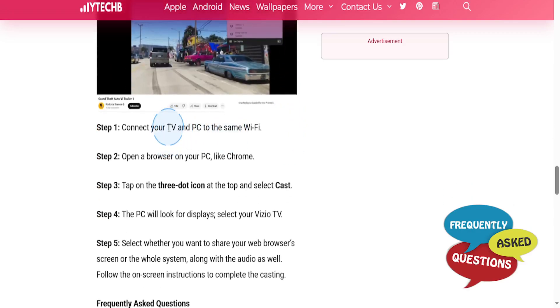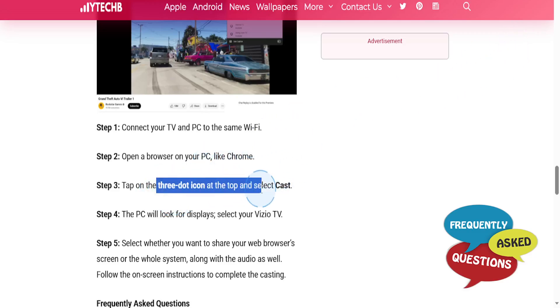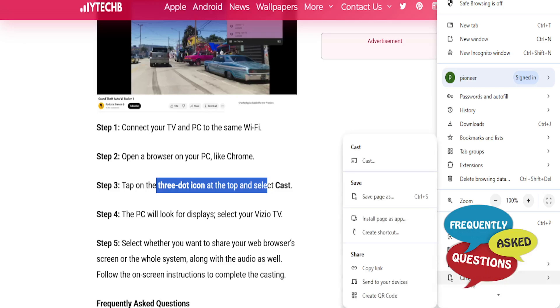To mirror your PC, what you do is connect your TV and PC to the same WiFi, open a browser on your PC like Chrome like I have right here, tap on the three-dot icon at the top, come here on Cast, Save and Share.